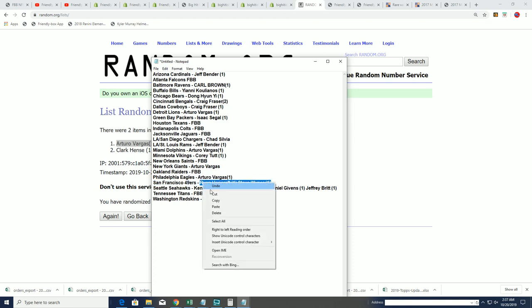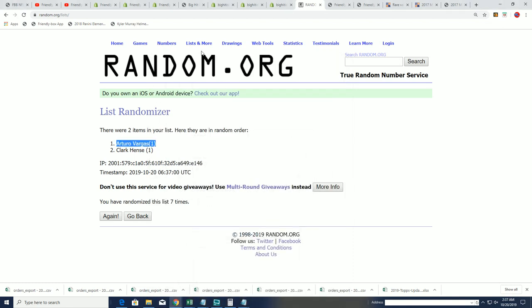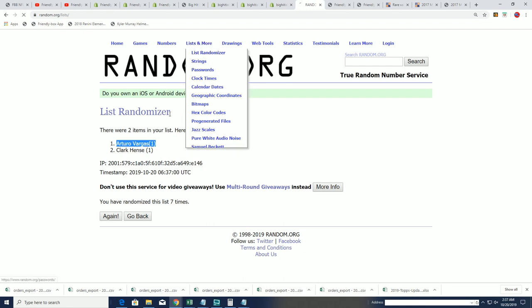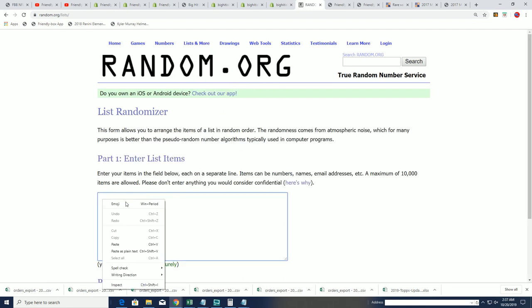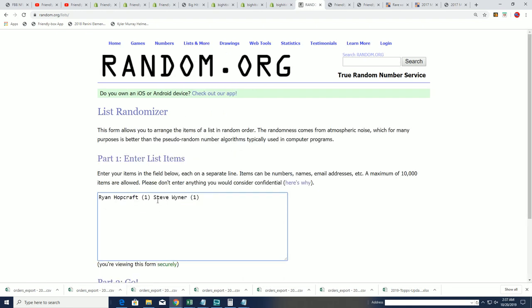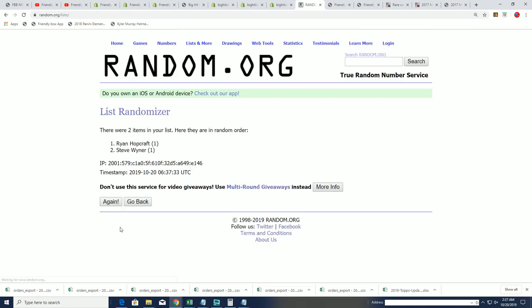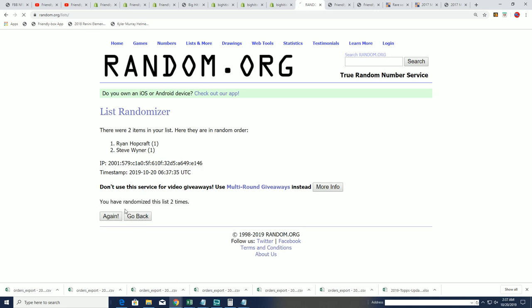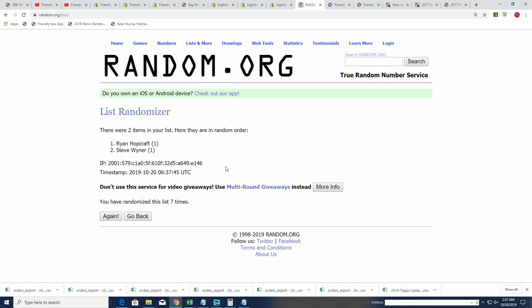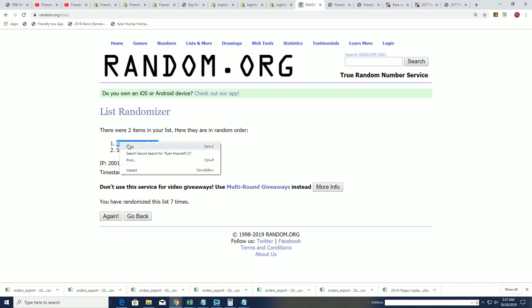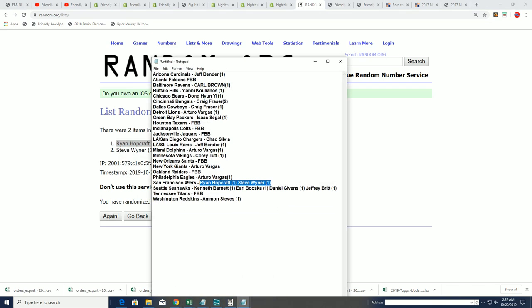49ers, mine and Jeff's pick here to be the one to have the largest margin of victory between Ryan and Steve, seven times through. Good luck, gentlemen. Lucky number seven. Ryan gets it. The 49ers. They'll be playing the Redskins. Here we go.